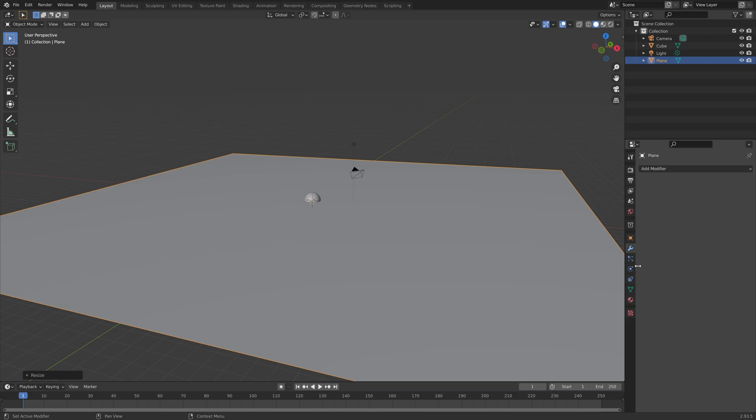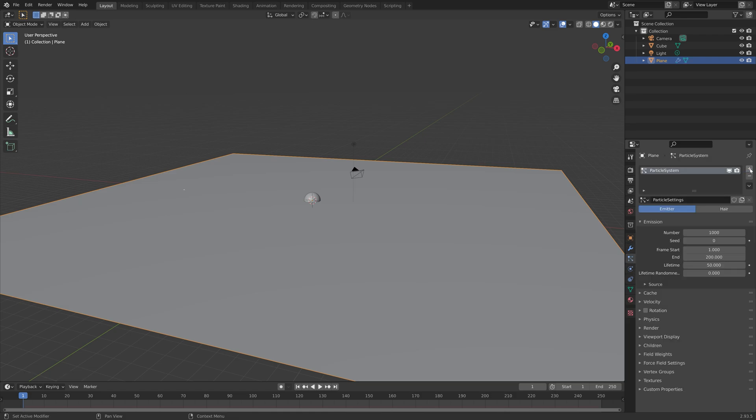We need to go into the particle settings and we can add a new particle system. The number is how many bubbles we want and I'm just going to add 100 for now. Next I want the particle emitter to emit particles for a thousand frames.